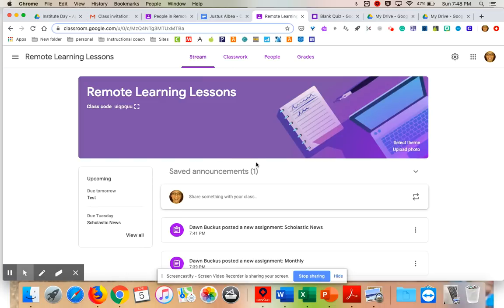I think that is it in a quick nutshell — everything you would need to know to at least get you started. If you have any questions, it's DBuckus@WPS60.org. Thank you, guys — I'll see you in the next one.